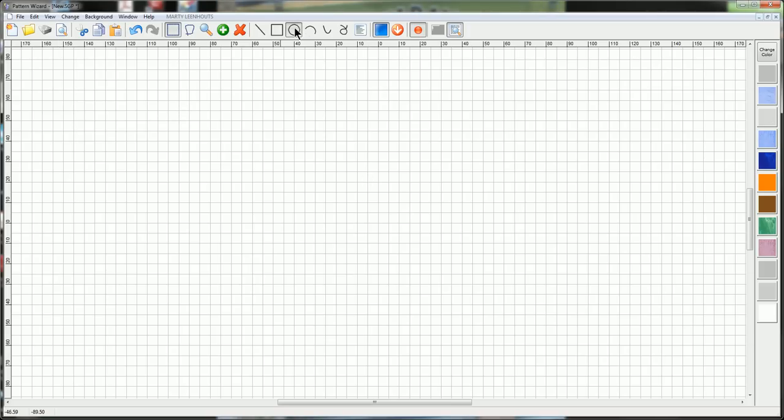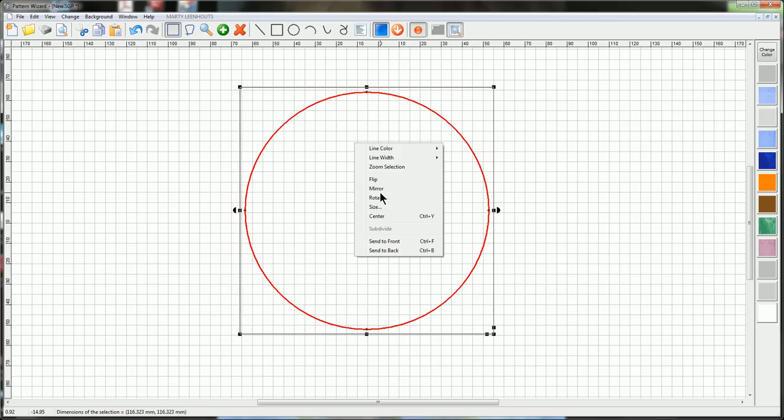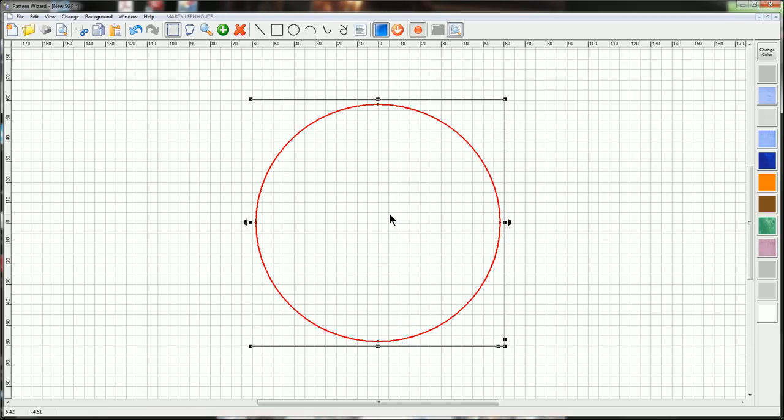To start with, choose your Draw Ellipse tool, hold down the control key, click, and drag a circle. Next, let's center that circle on our screen. That lines it up with both the zero axis on top and on the left as well.